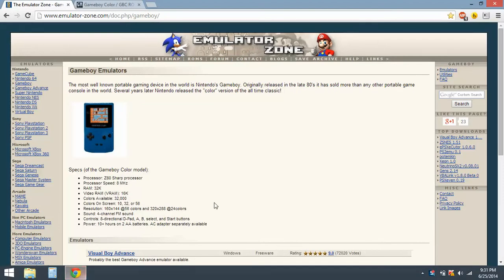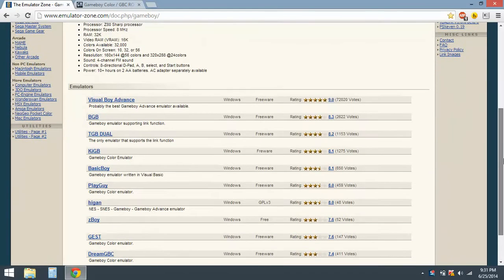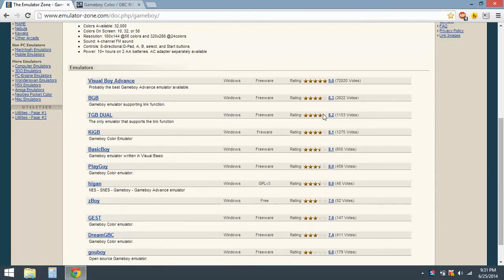If you want to know what to do, just go to emulatorzone.com. I have a link down below in the description box. Once you get there, download Visual Boy Advance. This actually works - I tested it myself.